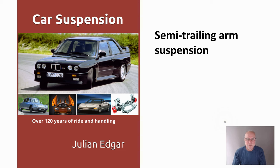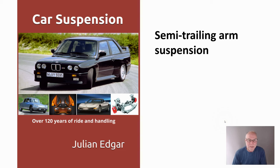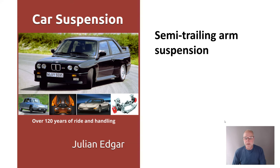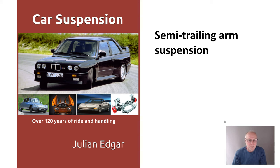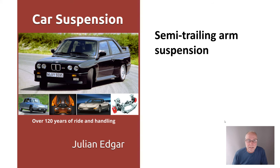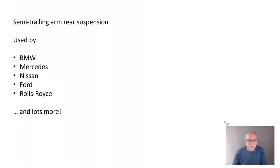Hello, my name's Julian Edgar and I'm the author of this book, Car Suspension, Over 120 Years of Ride and Handling. What I want to do in today's video is look at semi-trailing arm suspension, used on a huge number of cars in the 60s, 70s, 80s, even in some cars into the 1990s. So let's take a look at it.